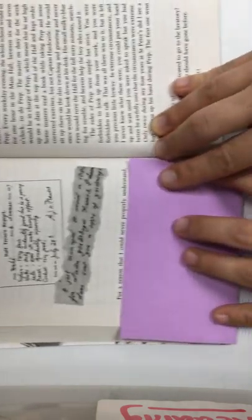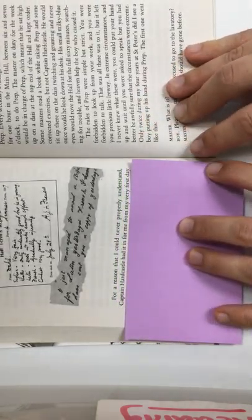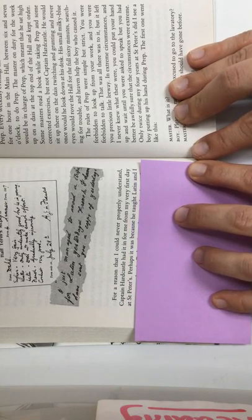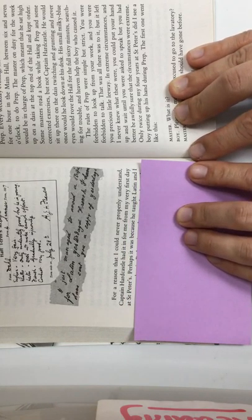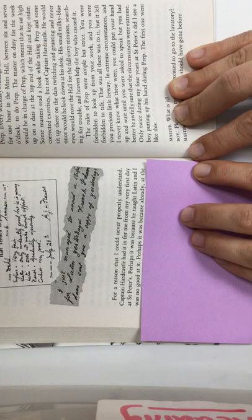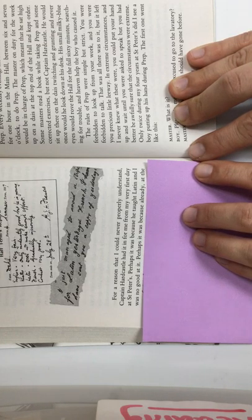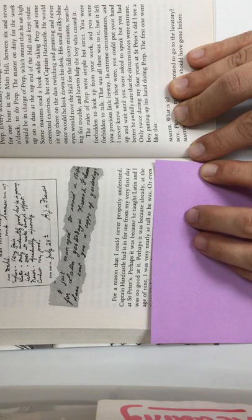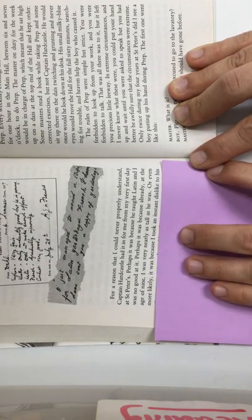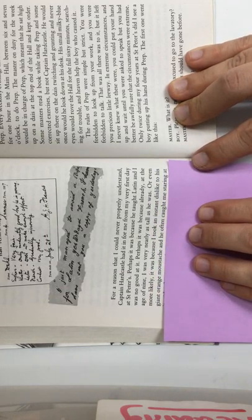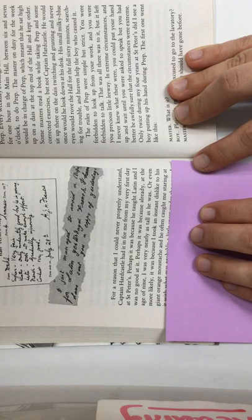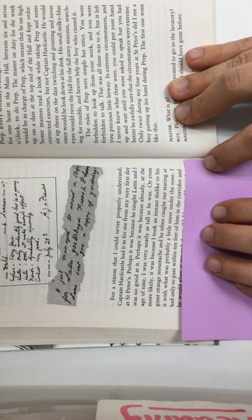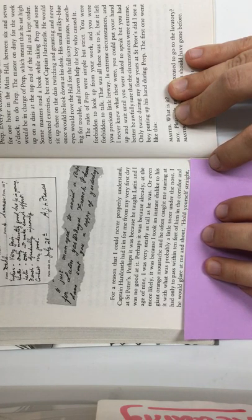For a reason that I could never properly understand, Captain Hardcastle had it in for me from my very first day at St. Peter's. Perhaps it was because he taught Latin, and I was no good at it. Perhaps it was because already, at the age of nine, I was very nearly as tall as he was, or even more likely, it was because I took an instant dislike to his giant orange mustache, and he often caught me staring at it with what was probably a little sneer under the nose. I had only to pass within ten feet of him in the corridor, and he would glare at me and shout.